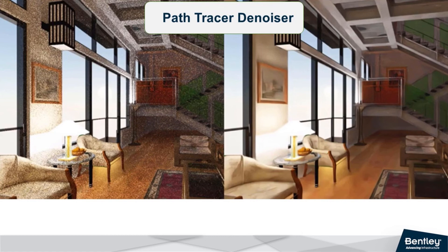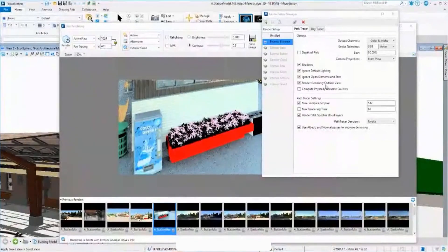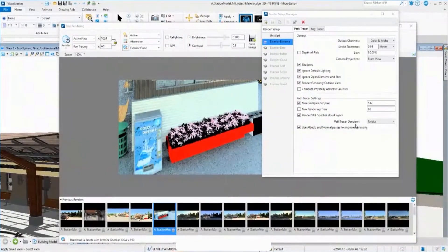So let me go back to MicroStation again. I'm here again in the preset. For the path tracer, you can see here the path tracer denoiser.